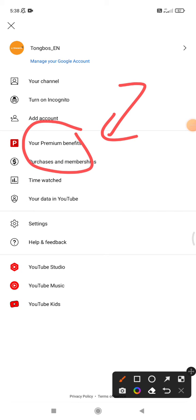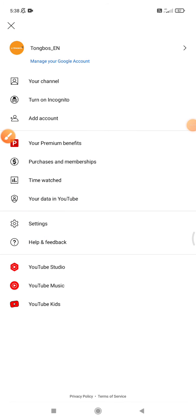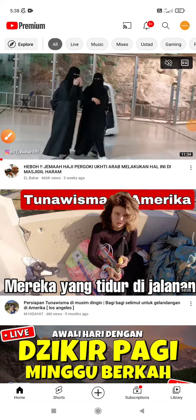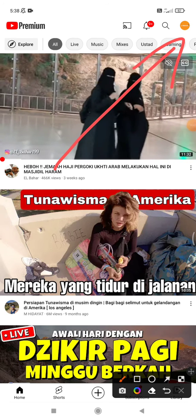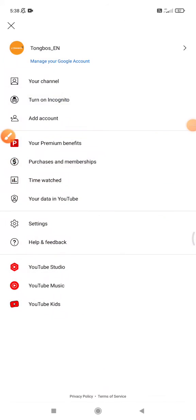And then the second one, make sure you already turn on that option. Just click the settings on YouTube, so go to your YouTube and then click the settings below your profile picture.